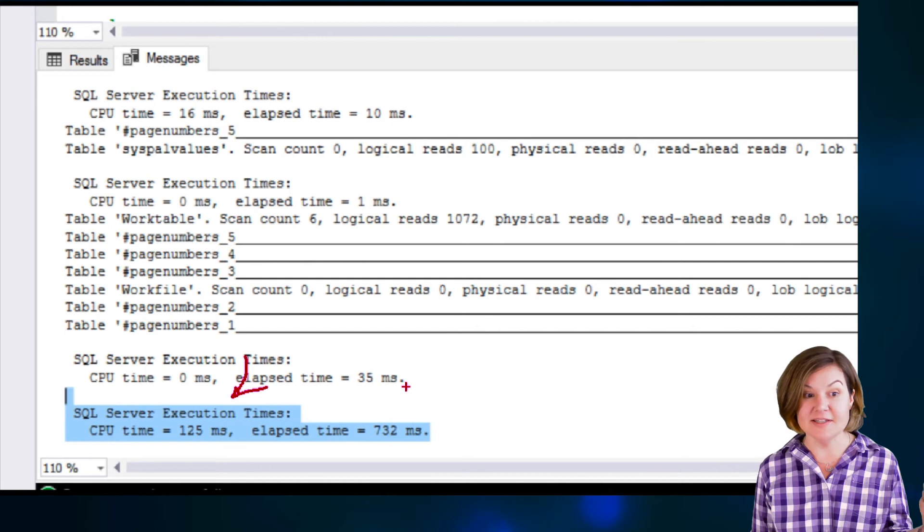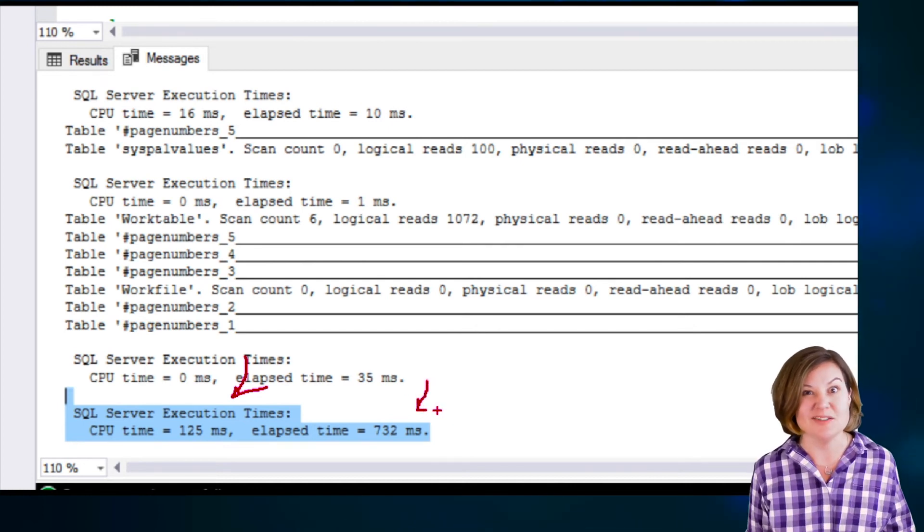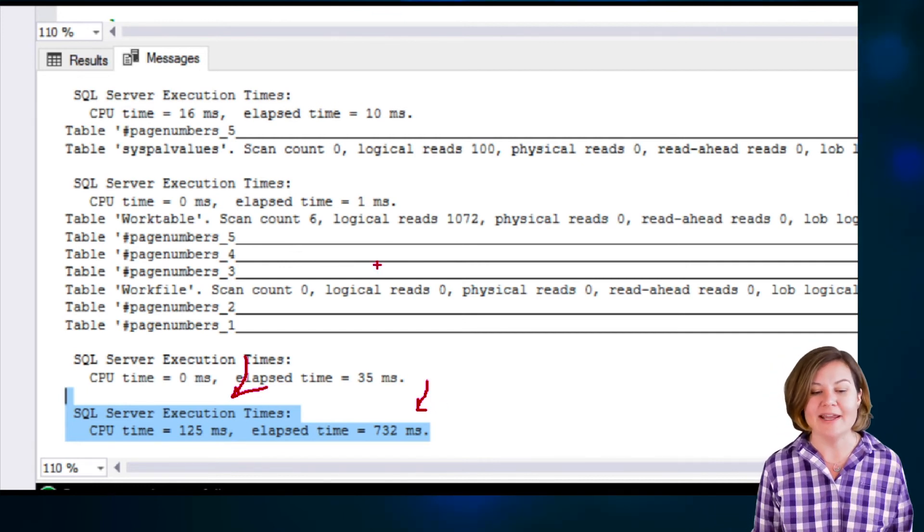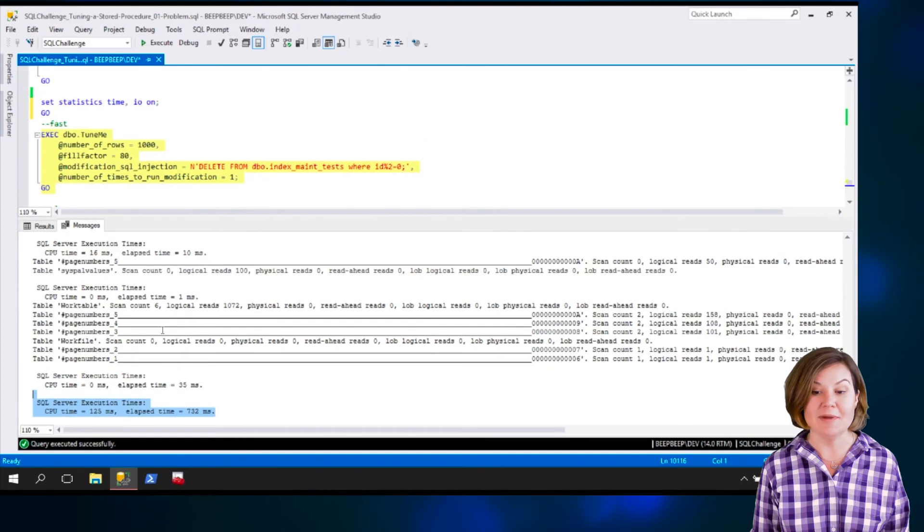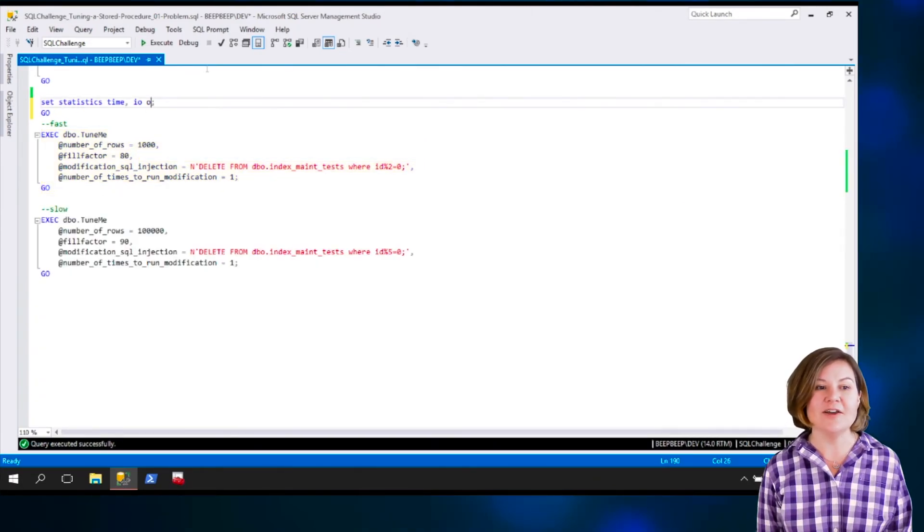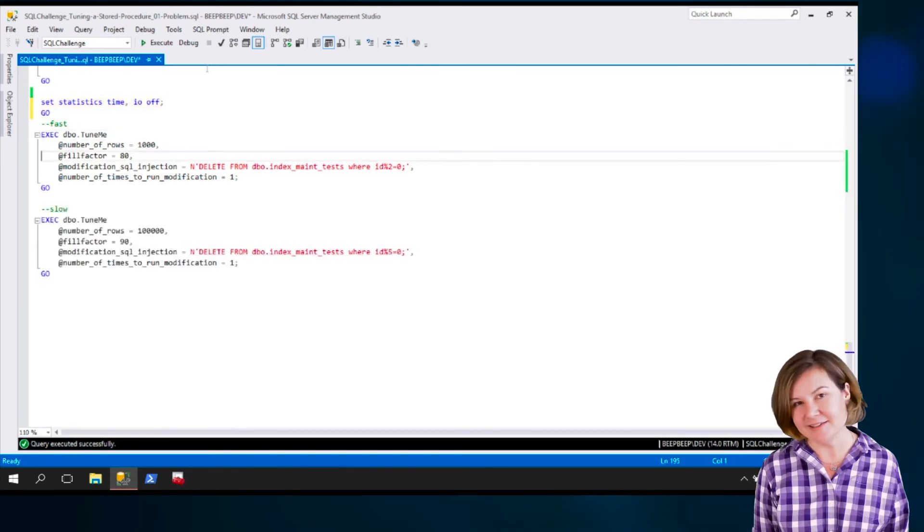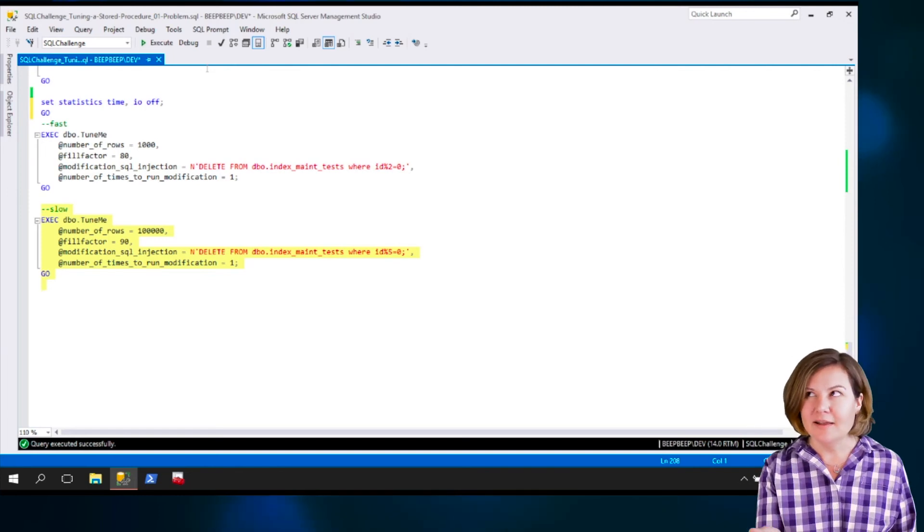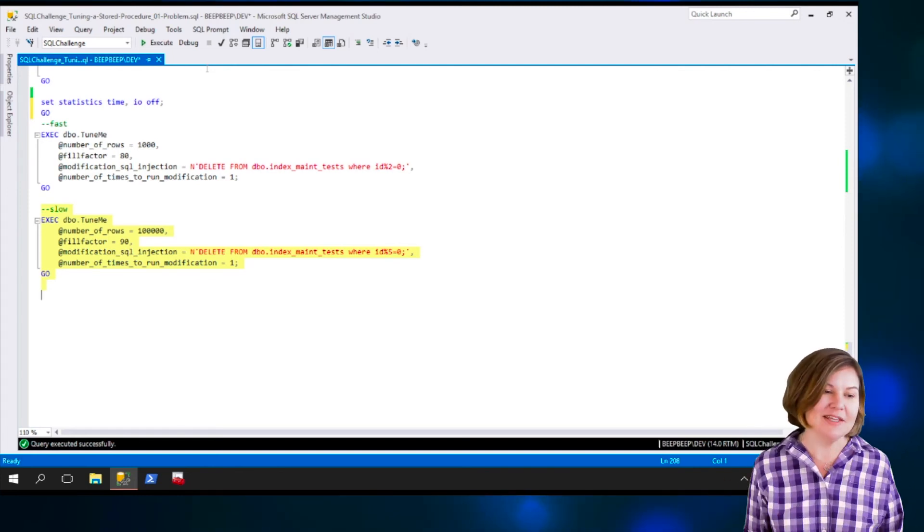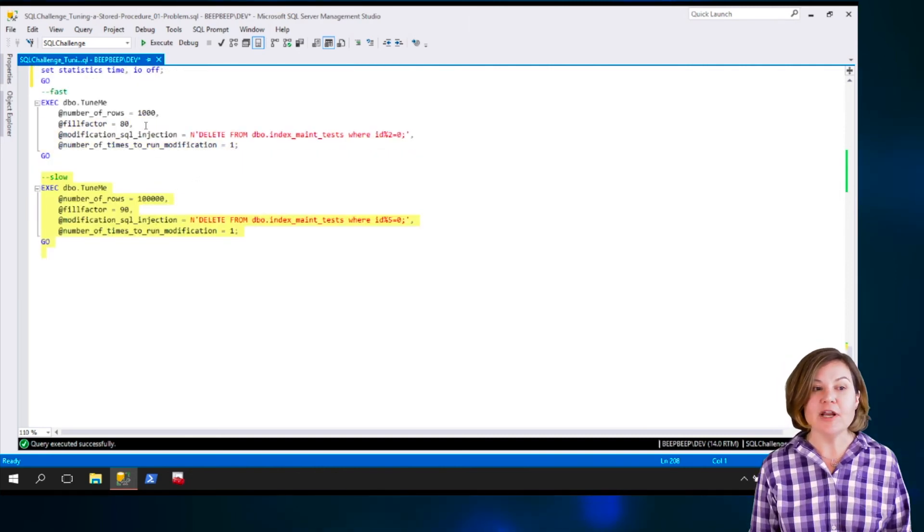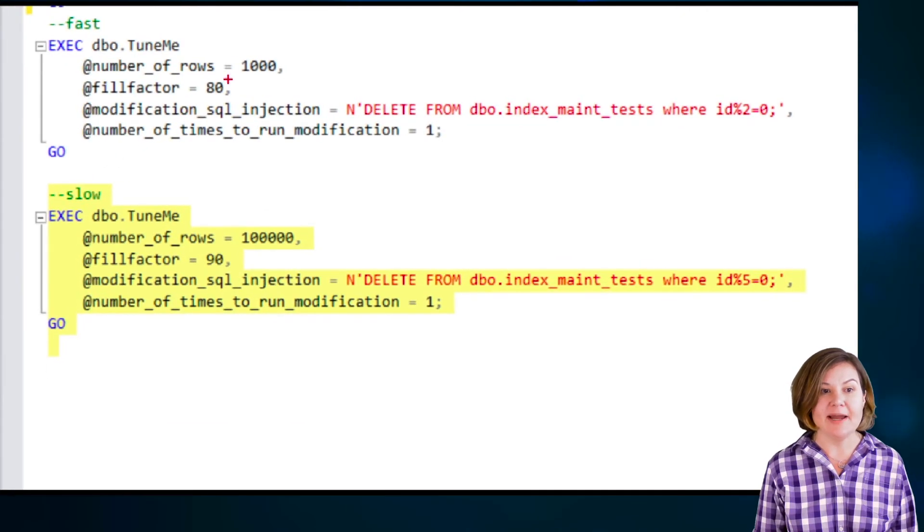And having statistics IO time on may have impacted it a bit. But, you know, 125 milliseconds of CPU time ain't that bad. Elapsed time is showing as 732 milliseconds. I'm going to go ahead and turn statistics IO and time off. Because I'm not going to need this level of granularity when it's slow. And I just don't even want the possibility of that skewing my timing to be there.